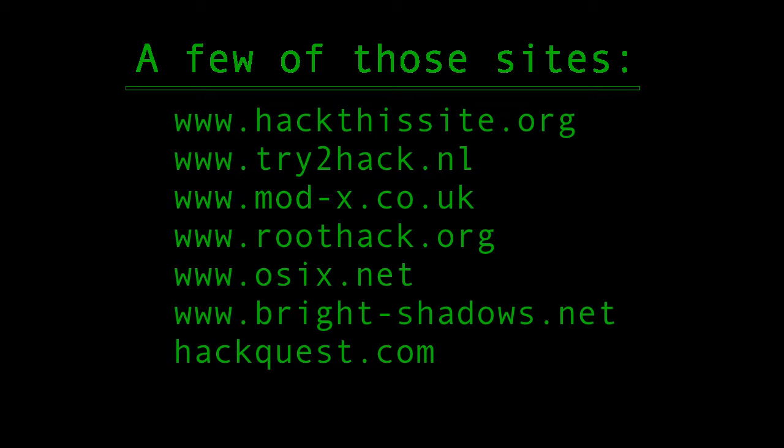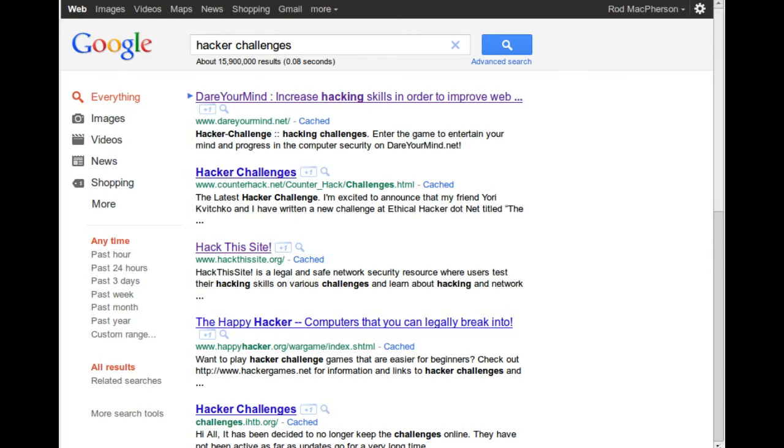One of those places is www.dareyourmind.net. There's lots of others, and I'm not saying that this is the best, or this is the one that I use the most. It's just one that happened to come near the top of the Google search when I was looking for something like this to demonstrate.